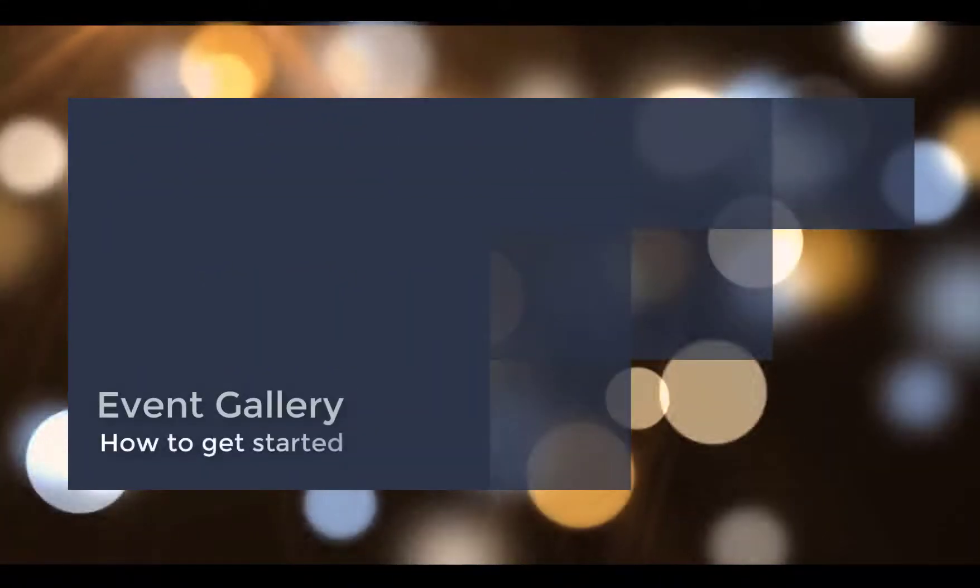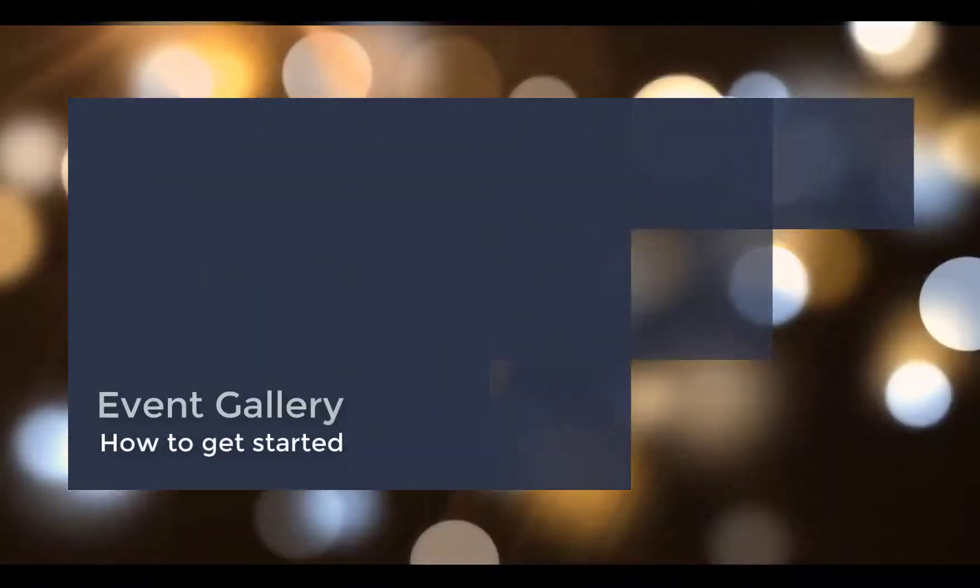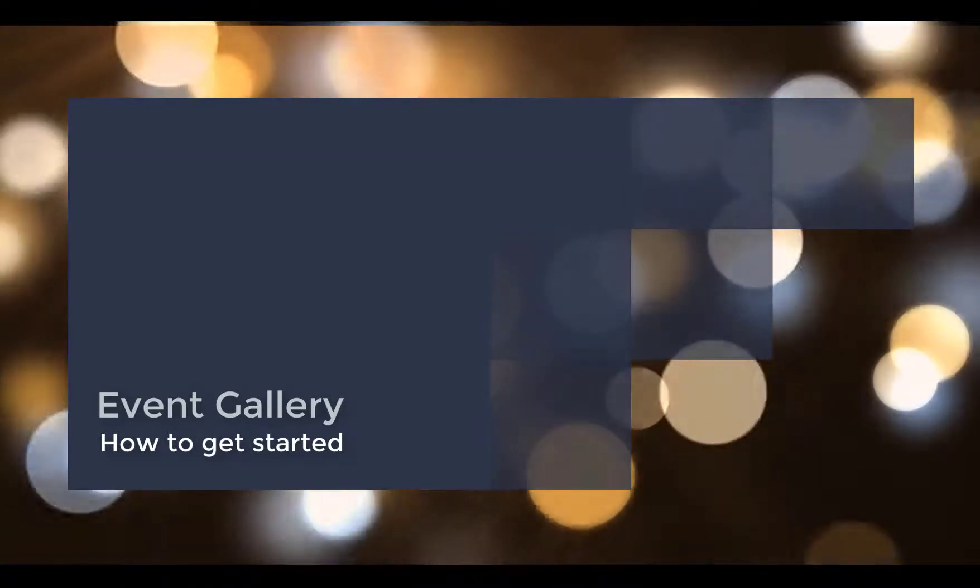Hi! This time I want to show you how you can get started with Event Gallery.